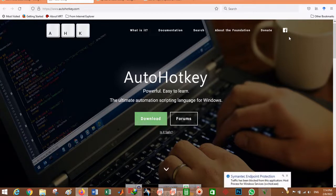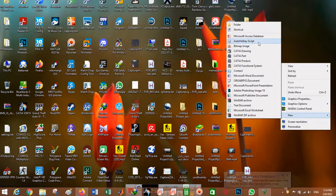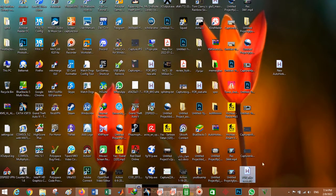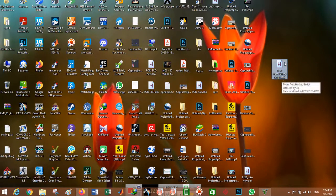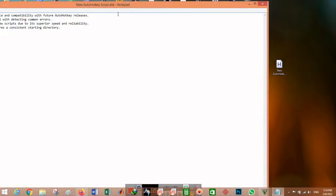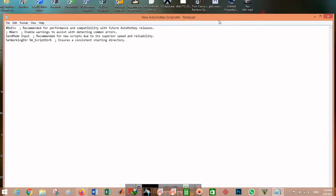Once you install this program, you can make macros with it. To make one, just right-click on the desktop, go to New, and select AutoHotkey Script. You will see a file with the AHK format, and you can edit this file and put your macro in it.